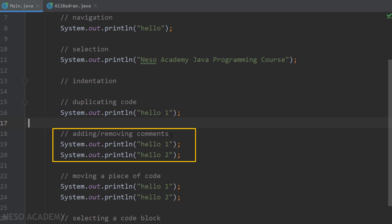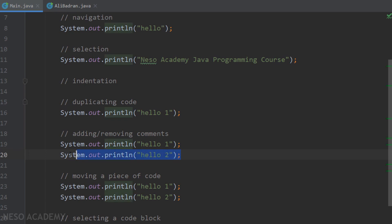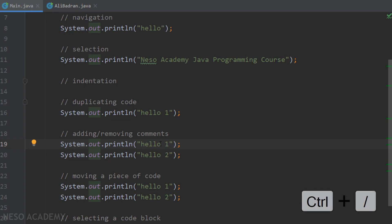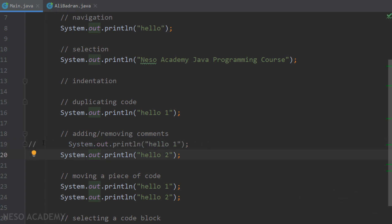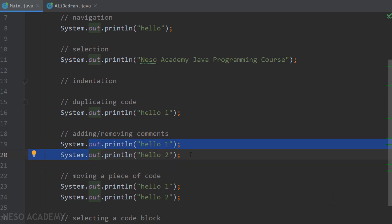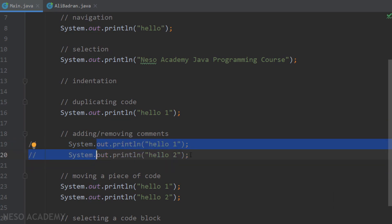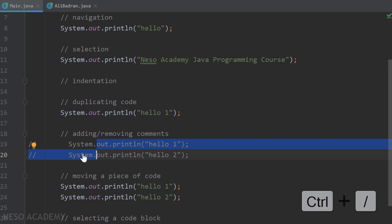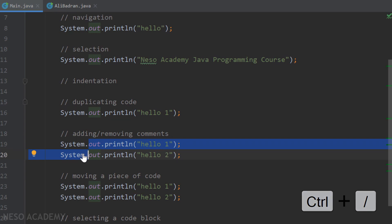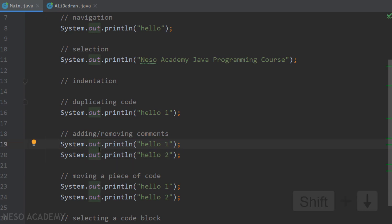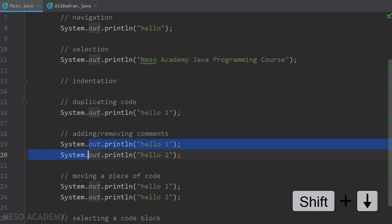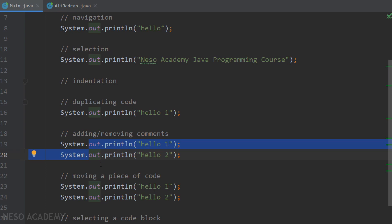Now let's talk about adding and removing comments. To comment a line, place the cursor anywhere on it and press Ctrl + Forward Slash. You can also select multiple lines — using Shift + Down arrow — and press Ctrl + Forward Slash to comment all of them. To uncomment, press Ctrl + Forward Slash again.